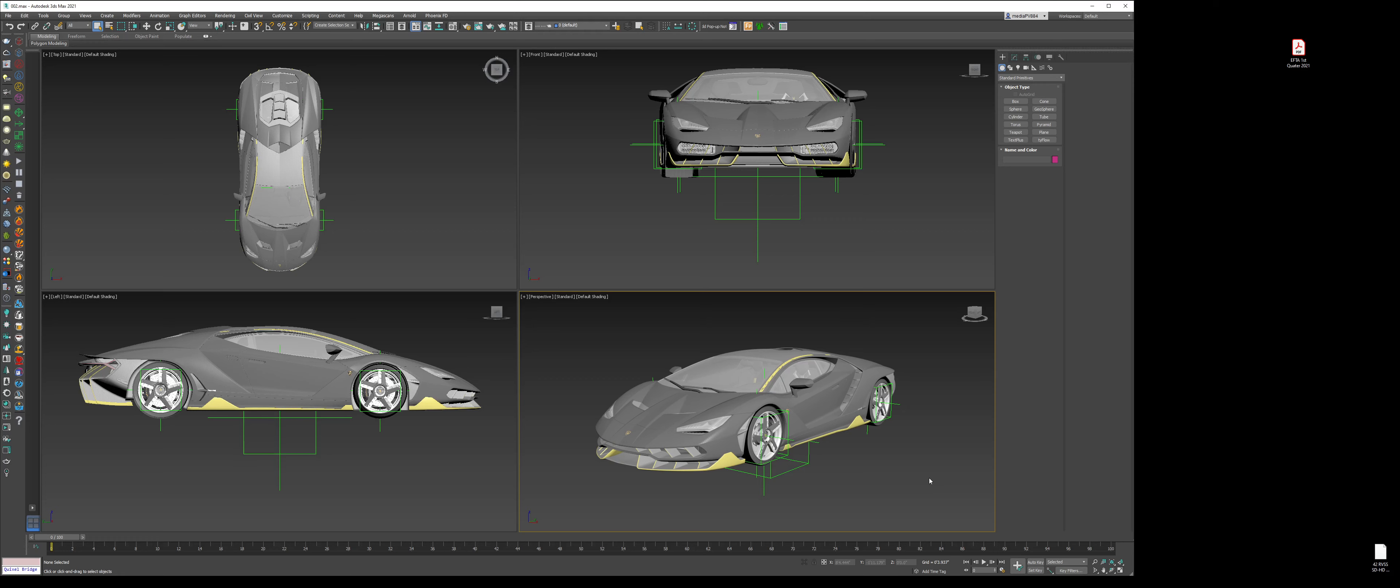You could do studio lighting with softboxes or direct light sources like strobes, but I personally like using HDRIs. It gives me reflections of a natural environment and sunlight to have the specular highlights show up, and that's what I favor using.